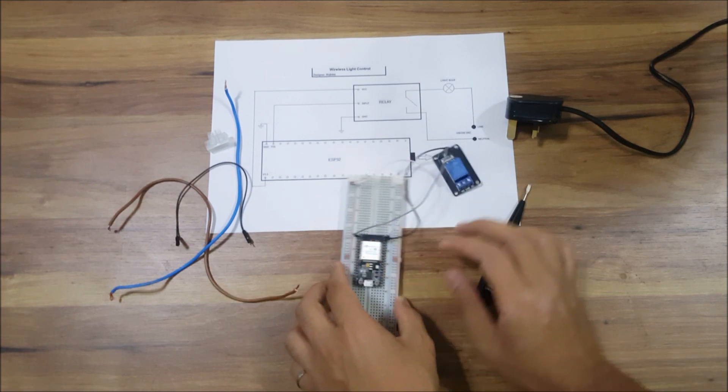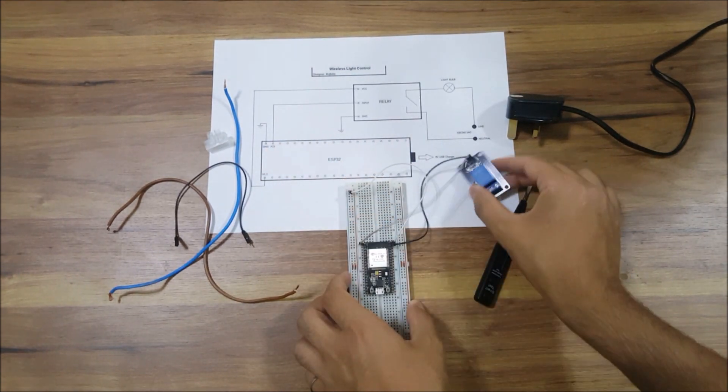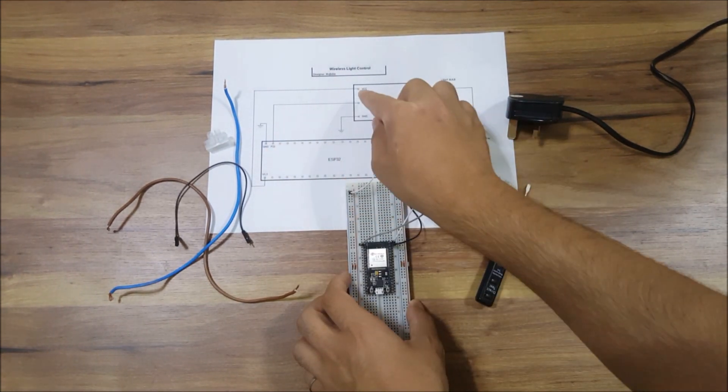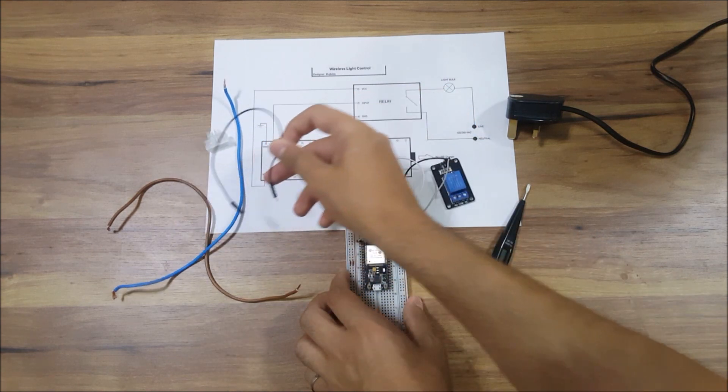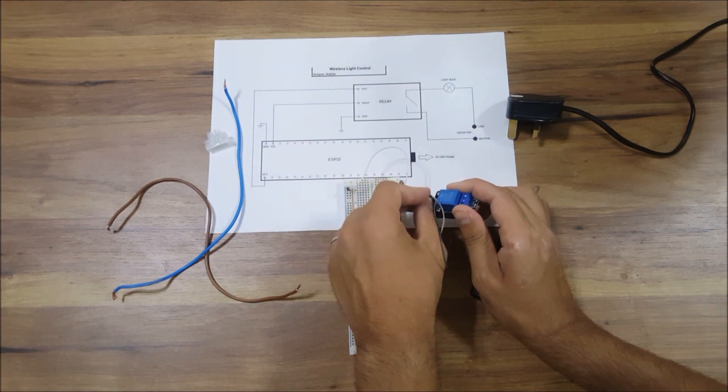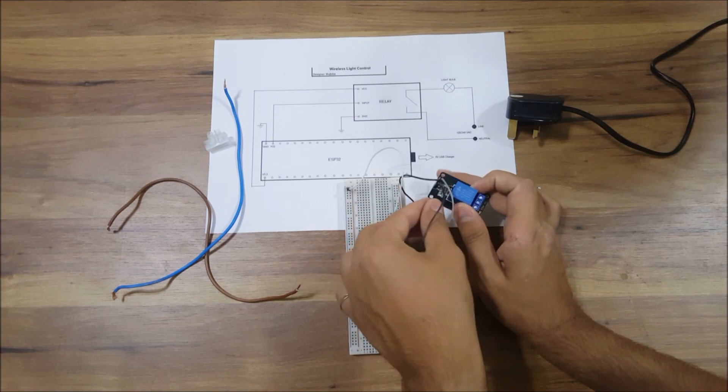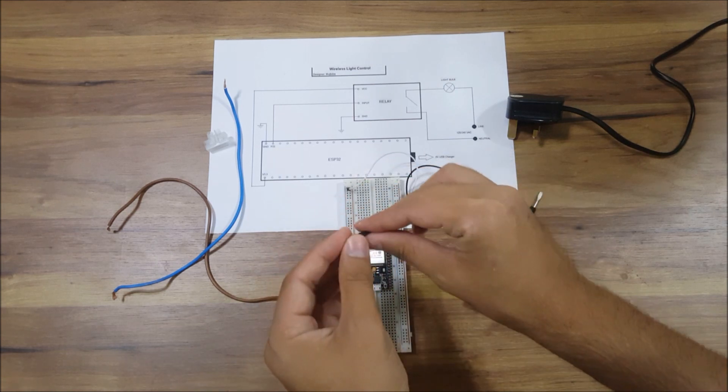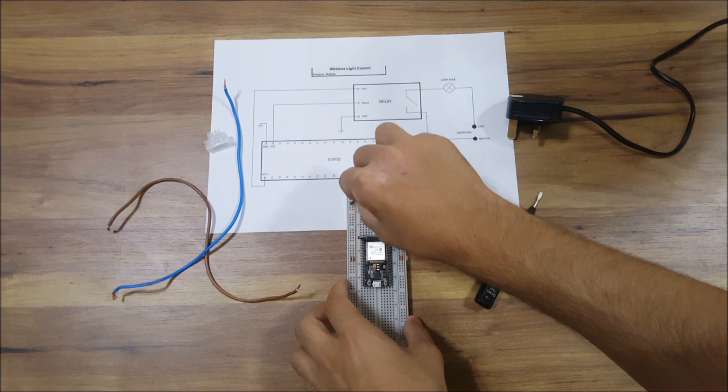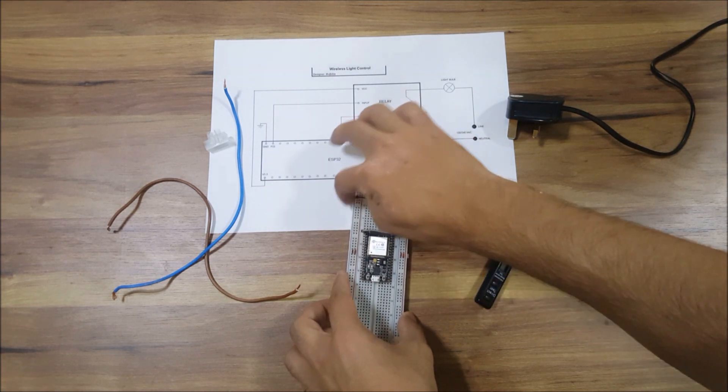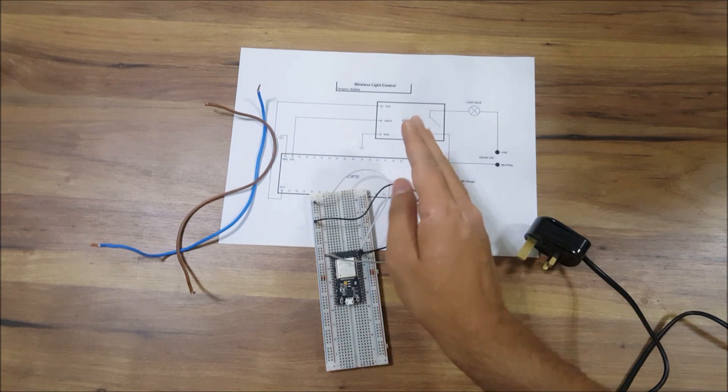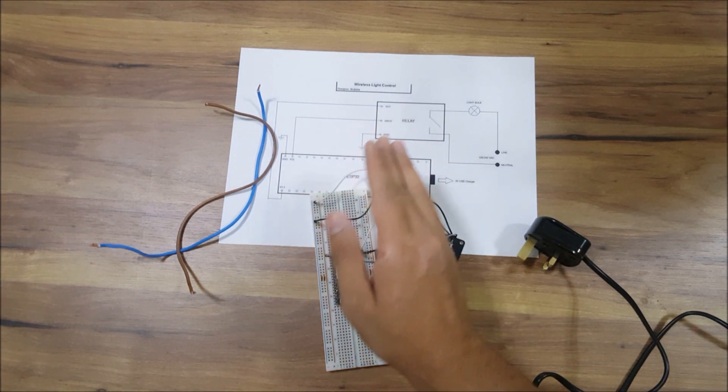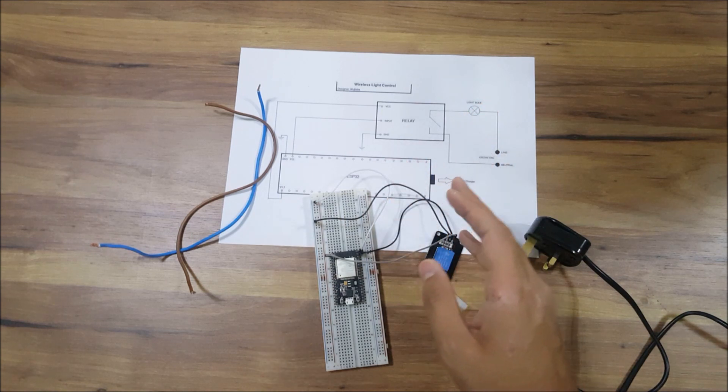We have those connections done. The only thing remaining with the relay is connecting it to ground. I'm gonna connect it here to the same bus, which is our common ground. Now we're done from the electronic side.